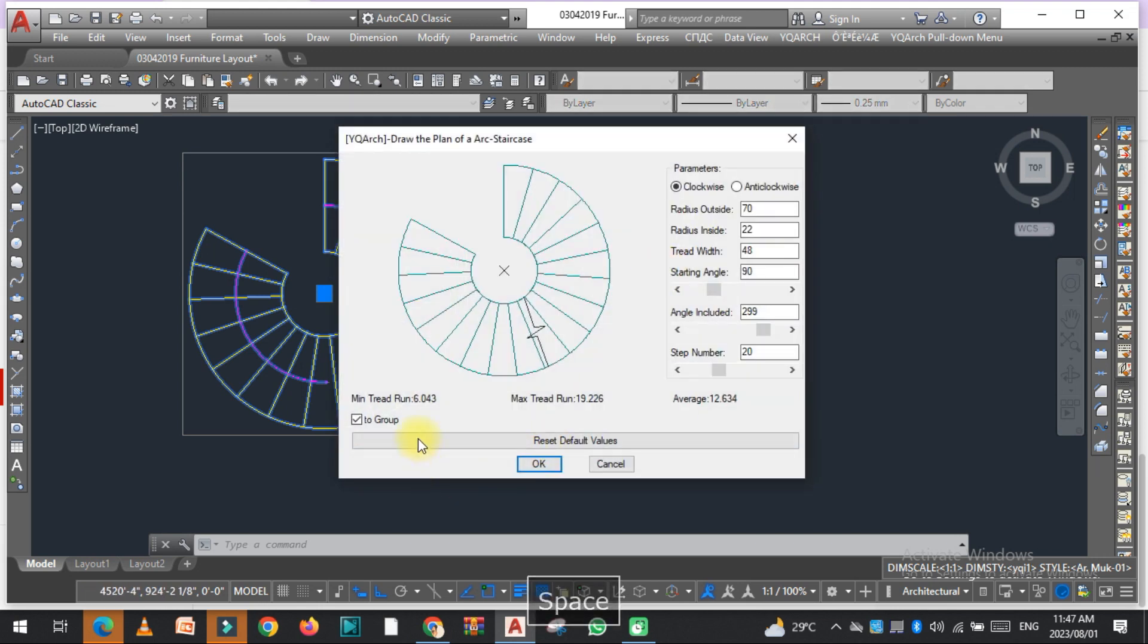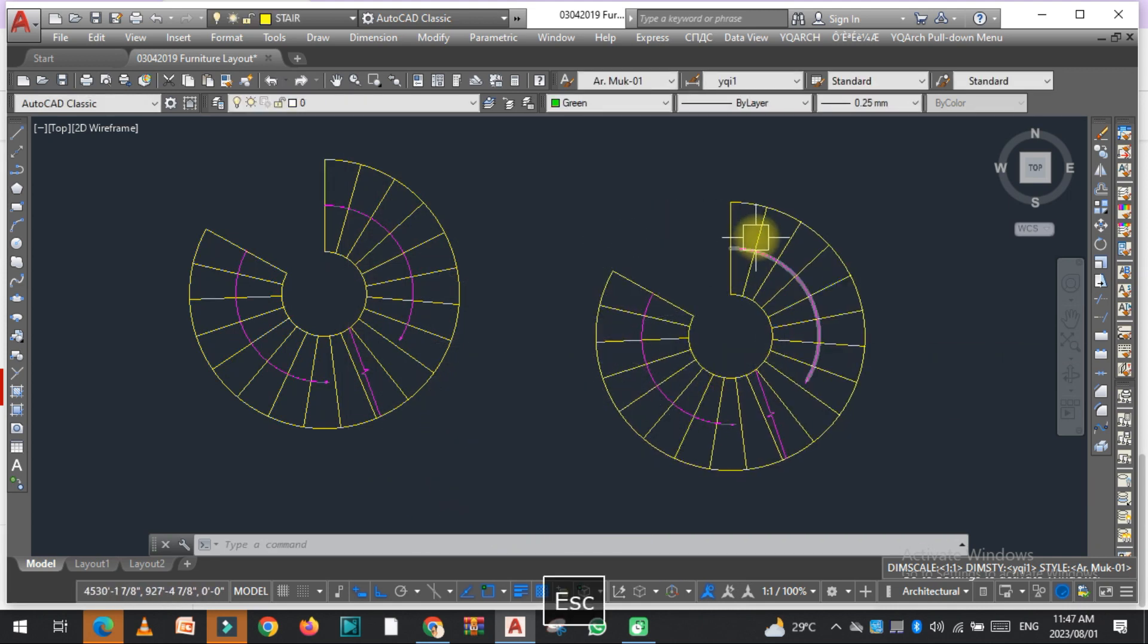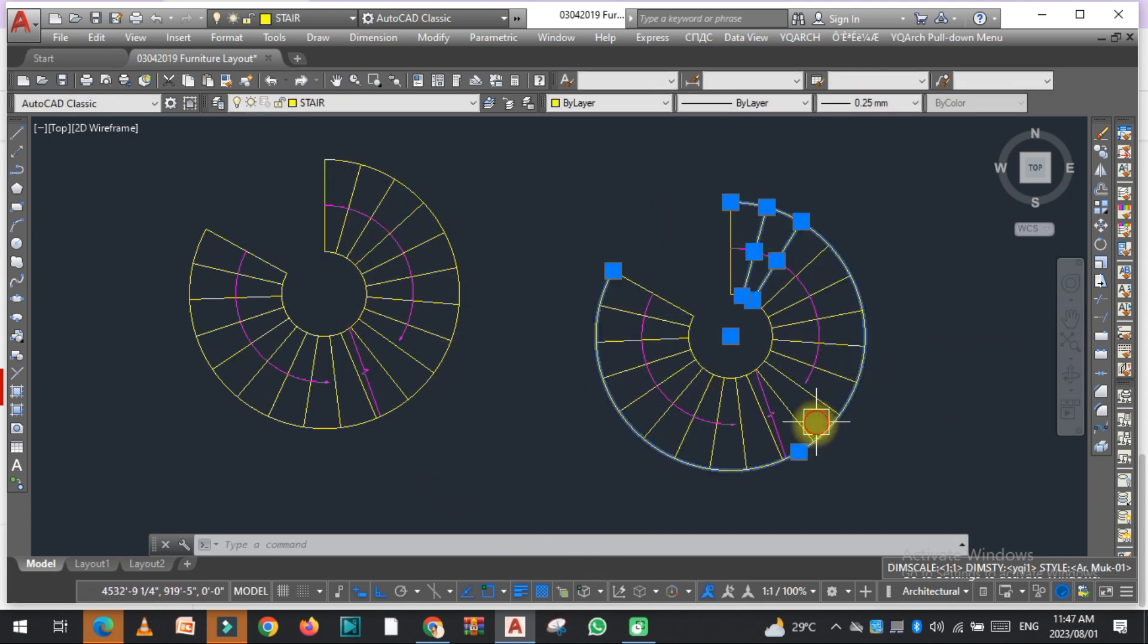Or you can just uncheck this and click OK here. As you can see, this is not in the group format, but this is in the group. This is already exploded.